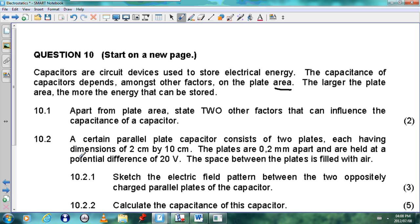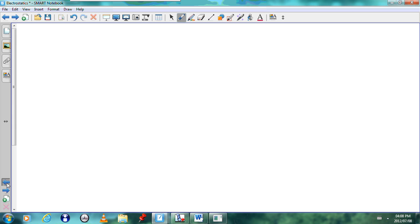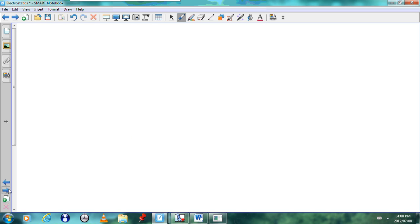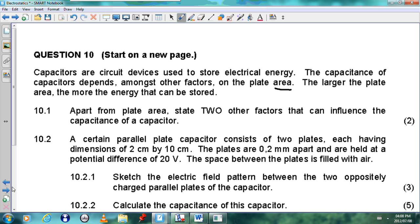To answer that question we look at the equations for capacitance. Apart from the area, we see that potential difference can affect capacitance, the distance between the plates can affect capacitance, and the type of dielectric used between the plates can also affect capacitance. So the two factors would be: potential difference and the distance between the plates.